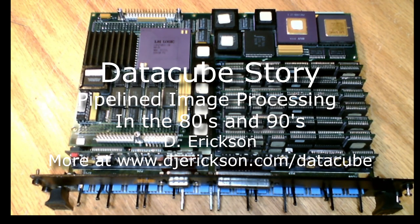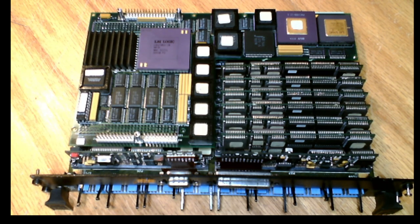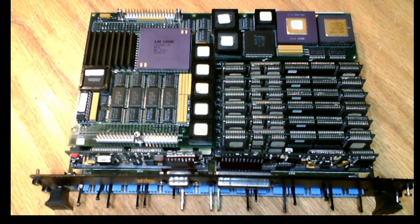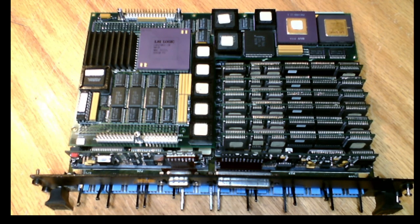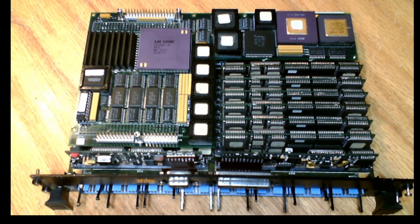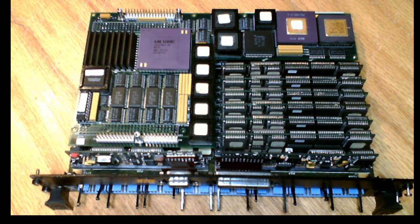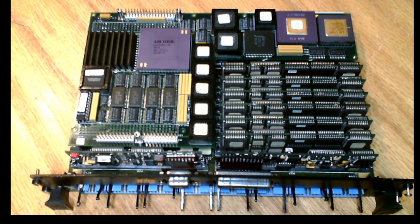Hi, I'm Dave Erickson, a retired EE and lifelong circuit designer, and this is the Datacube story. The title is Datacube Story, Former World Leader in Image Processing Technology, Chapter One, or How I Spent the 80s and the 90s.